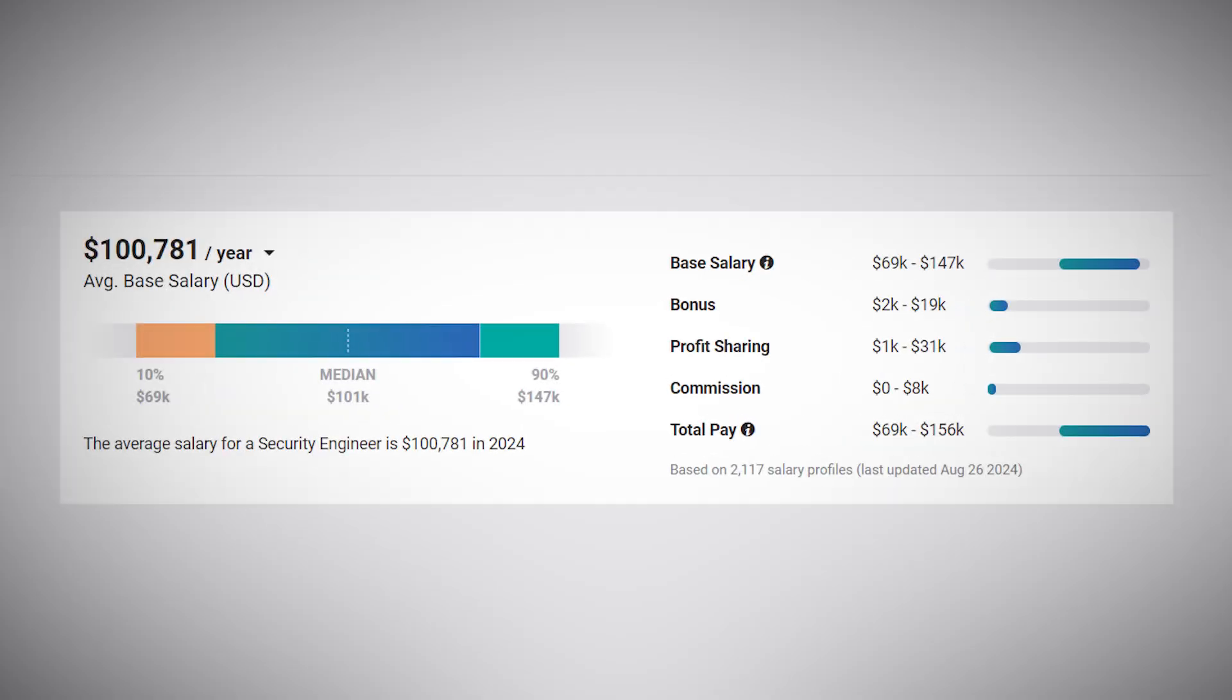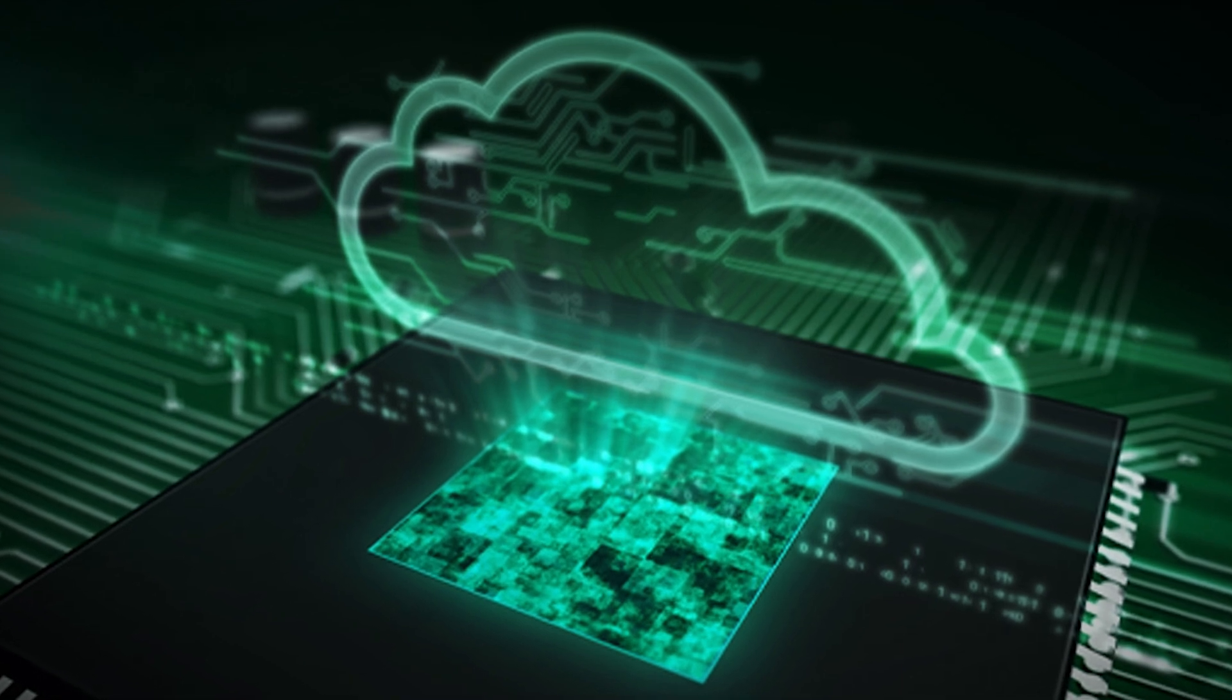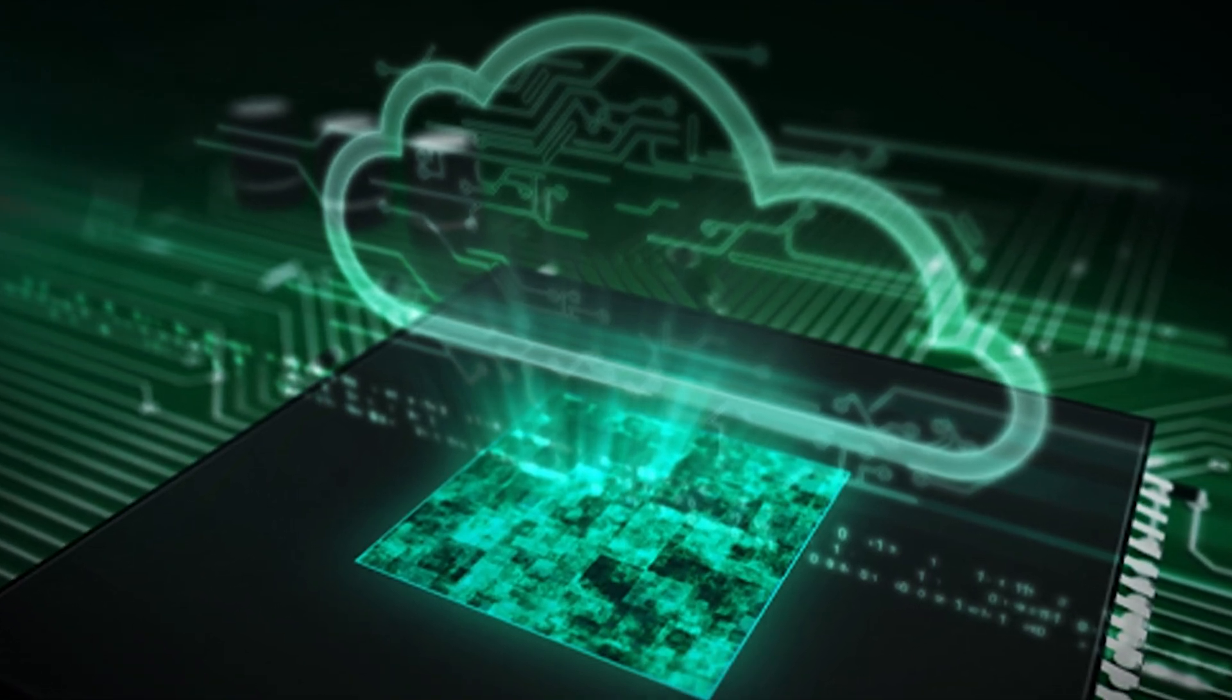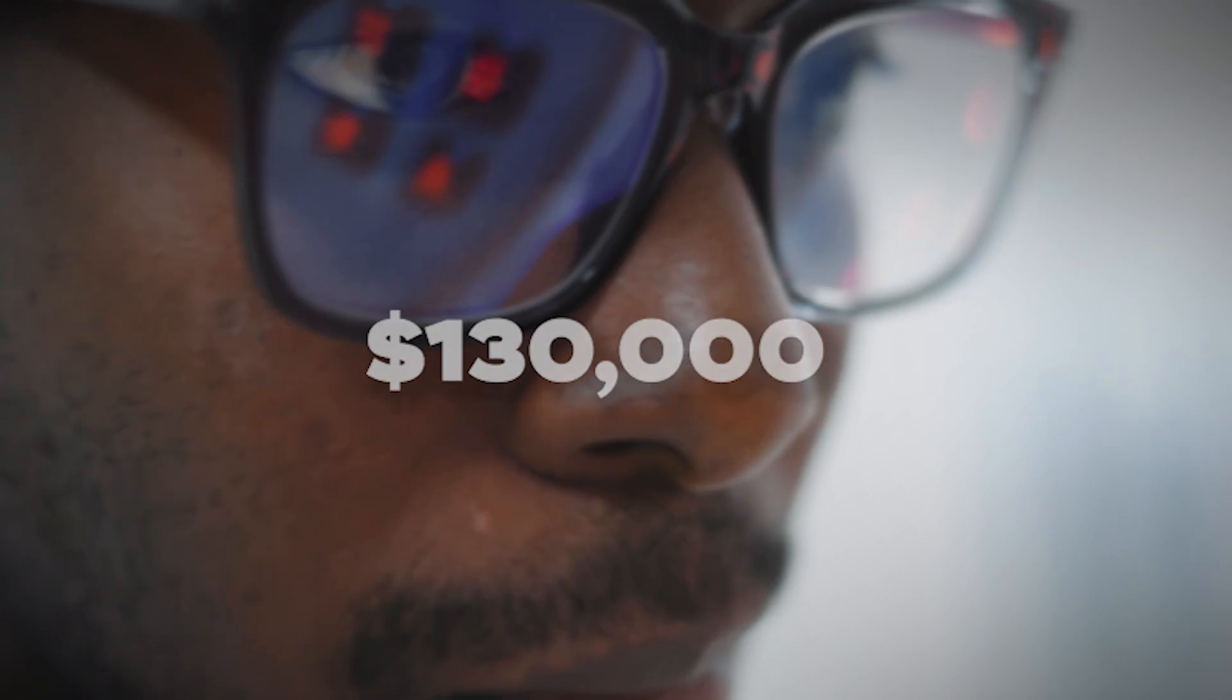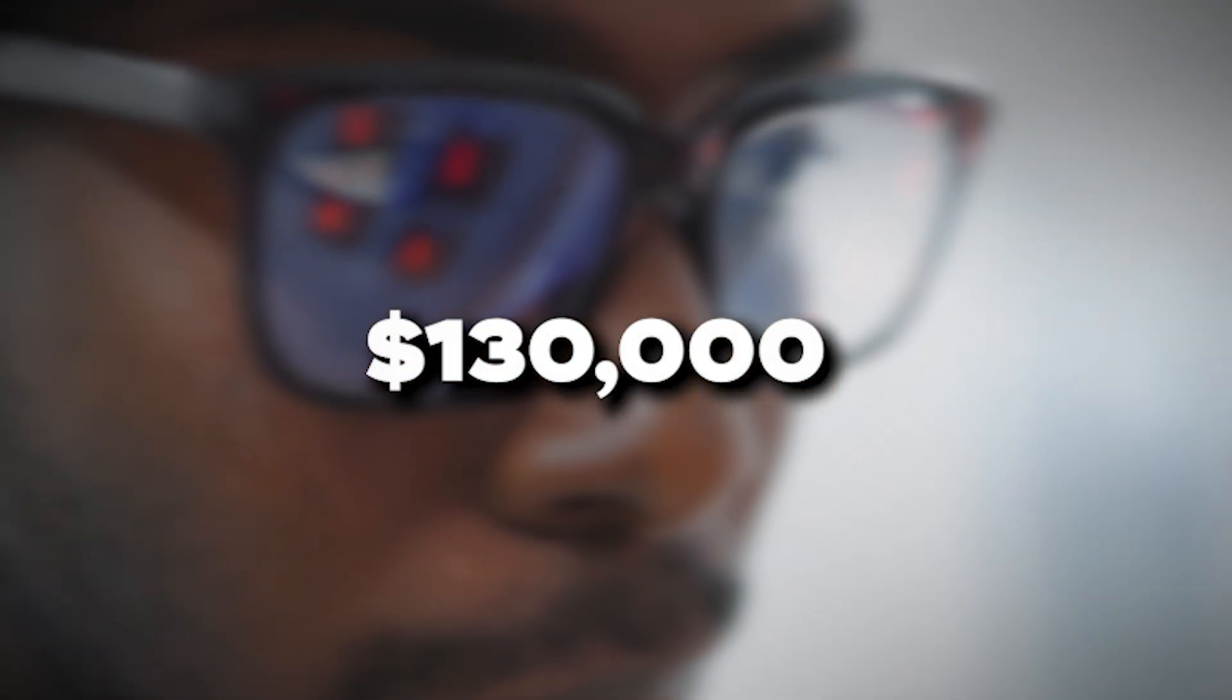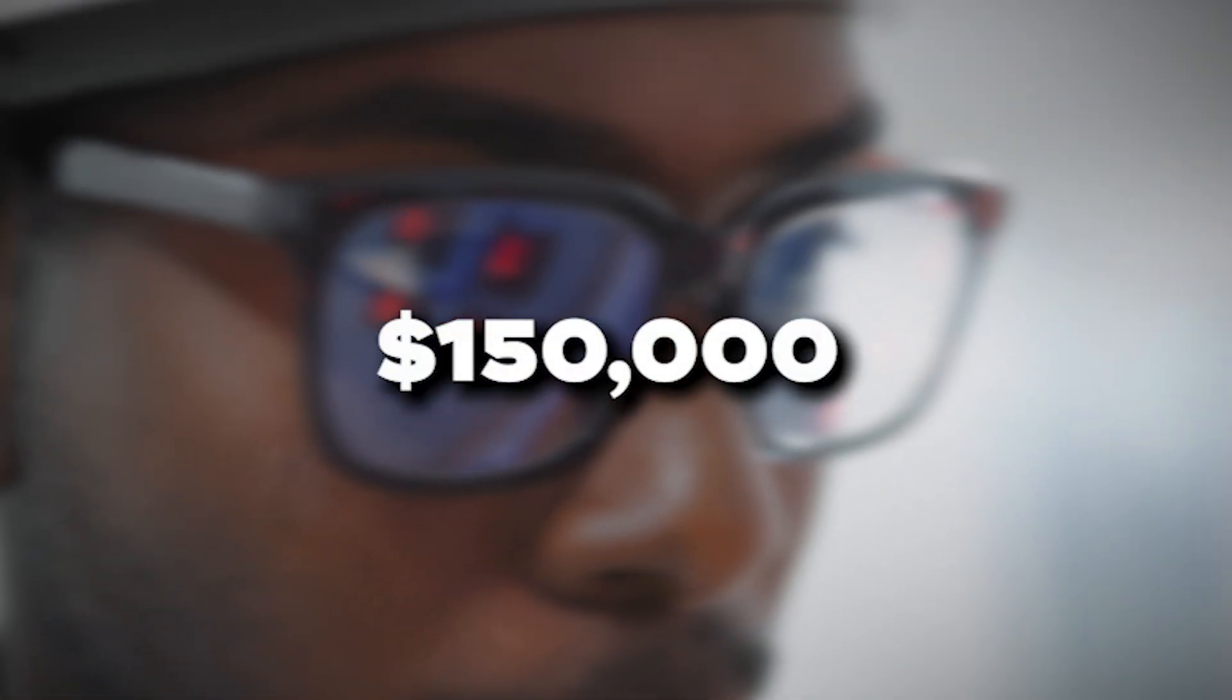The average salary for a security engineer in the US is around $100,000 annually. However, in high-demand areas or industries with particularly sensitive data, salaries can easily exceed $130,000 or even $150,000.